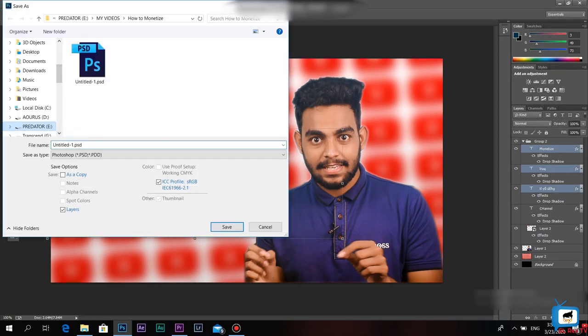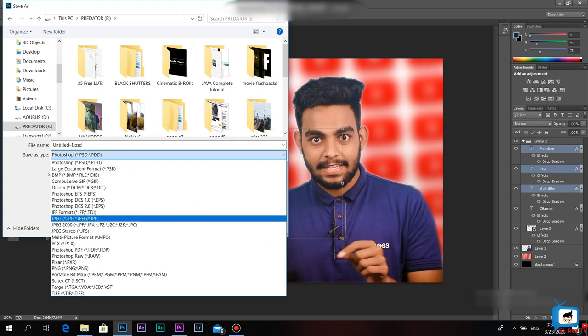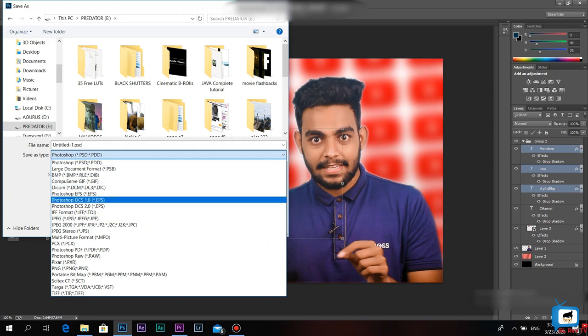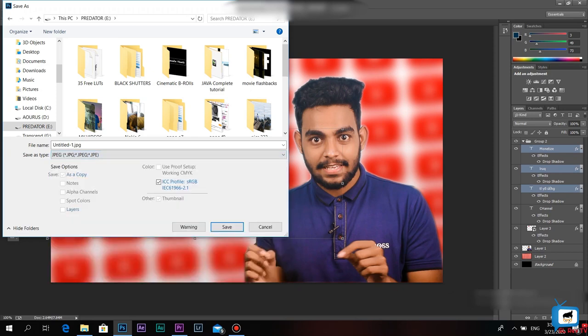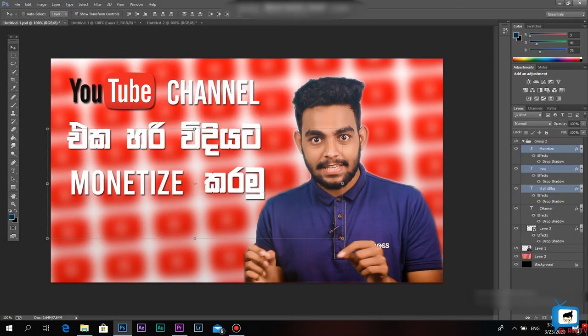If you want to export it, click the file and select the save as button. Click here, select the camera and select the Photoshop file. You can also save it as JPEG — click the drop down menu and select JPEG. You can also add some benefits for Photoshop and add great quality to the thumbnail.